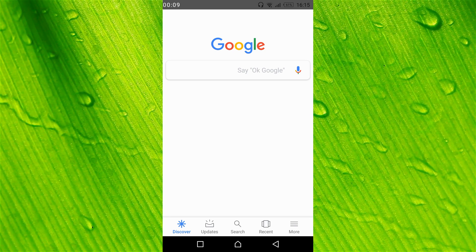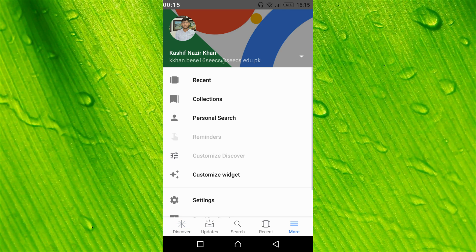Once you are here, tap on the More icon at the right bottom.